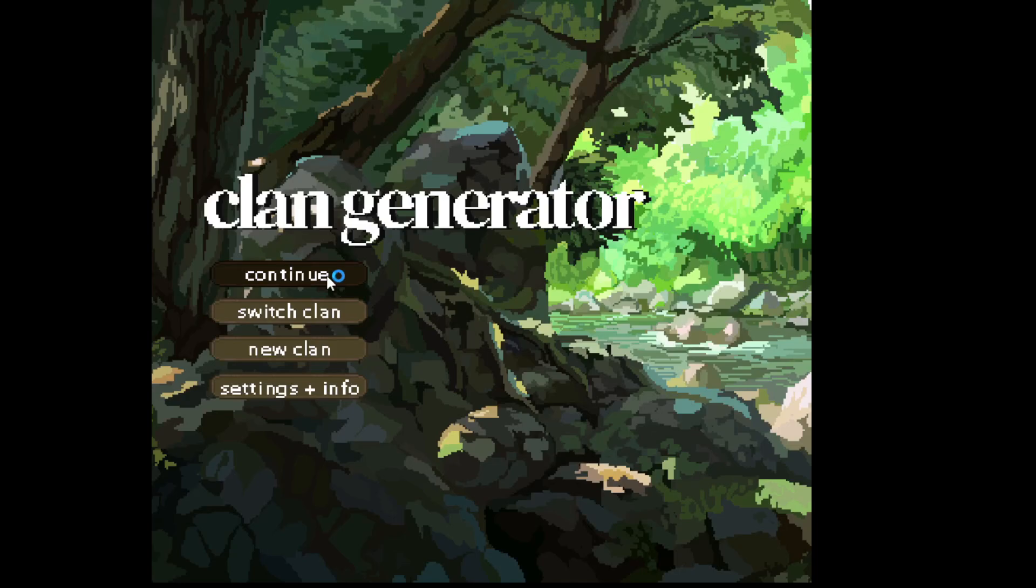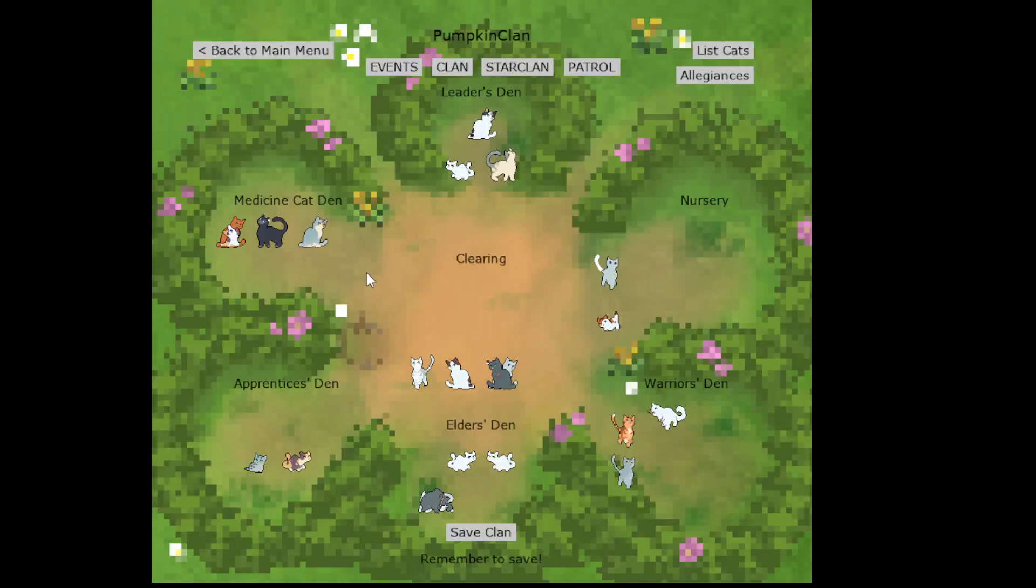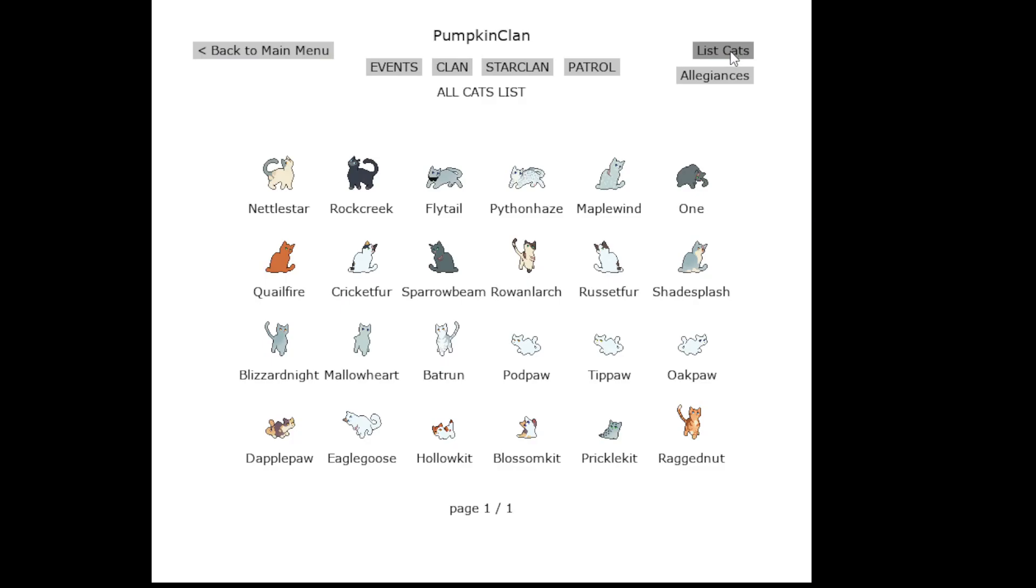Howdy y'all! We are going to be continuing with Pumpkin Clan. Sorry, my computer's going really slowly. I just have to restart my attitudes. Here we go again.